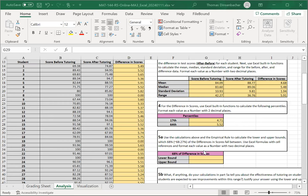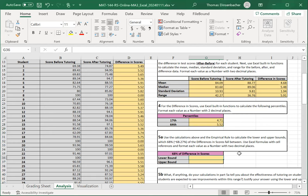In section 5a, we're going to look at the empirical rule. Take a look at the resources for discussion of what you're calculating. The basic idea is that 68% of the data from a normal distribution falls between the mean minus the standard deviation and the mean plus the standard deviation.